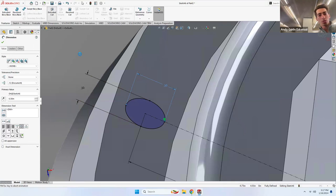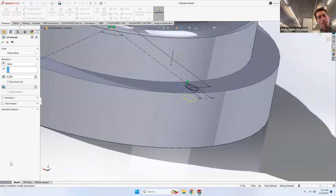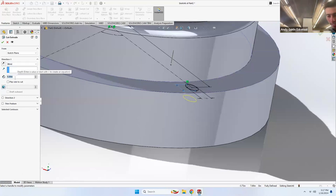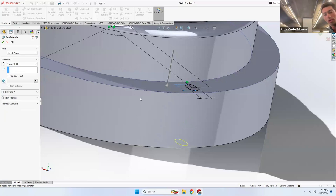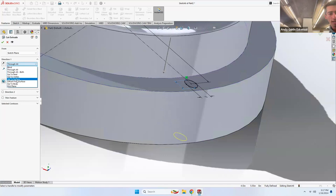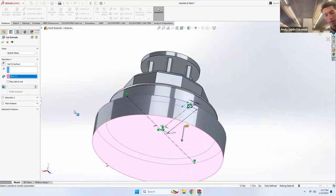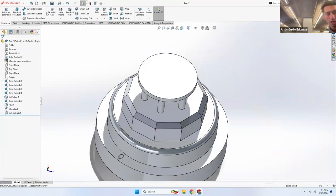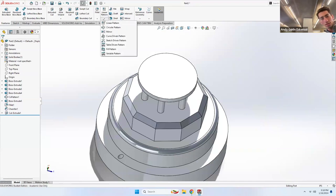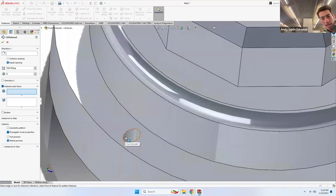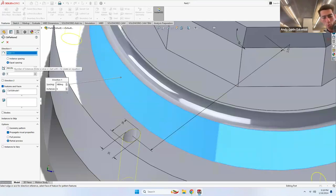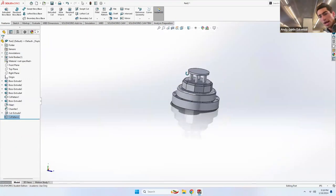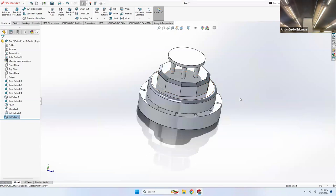Important note: don't use Circular Pattern on a sketch — use it as a Feature instead, because sketch patterns can't be edited later, whereas feature patterns can be changed anytime. Go to Features > Circular Pattern, select the cut extrude as the feature, choose the circle face for direction, and set it to 12. Now we have a pretty decent cake. But it's an ugly gray cake — let's give it colors like on the PowerPoint slide.